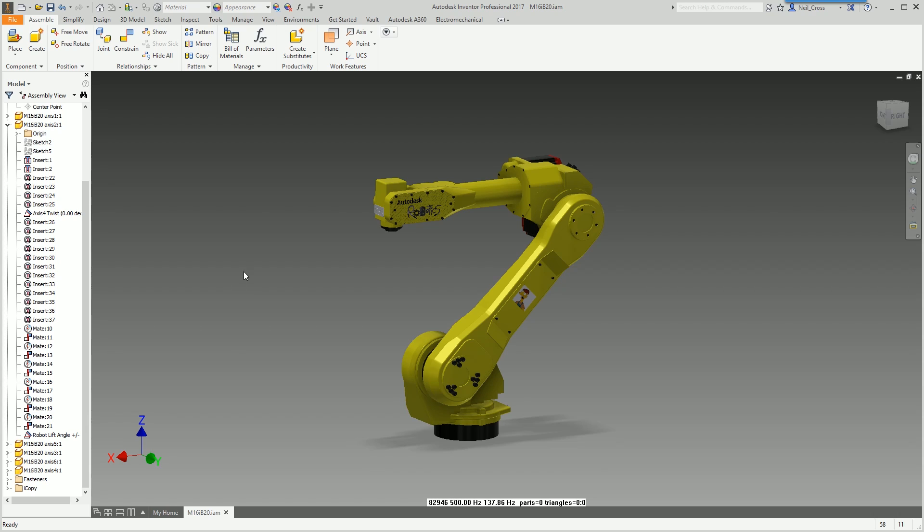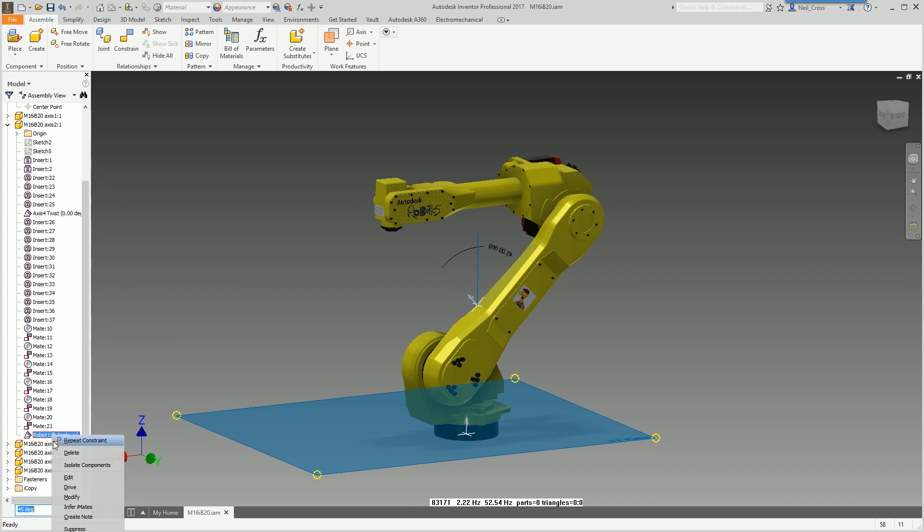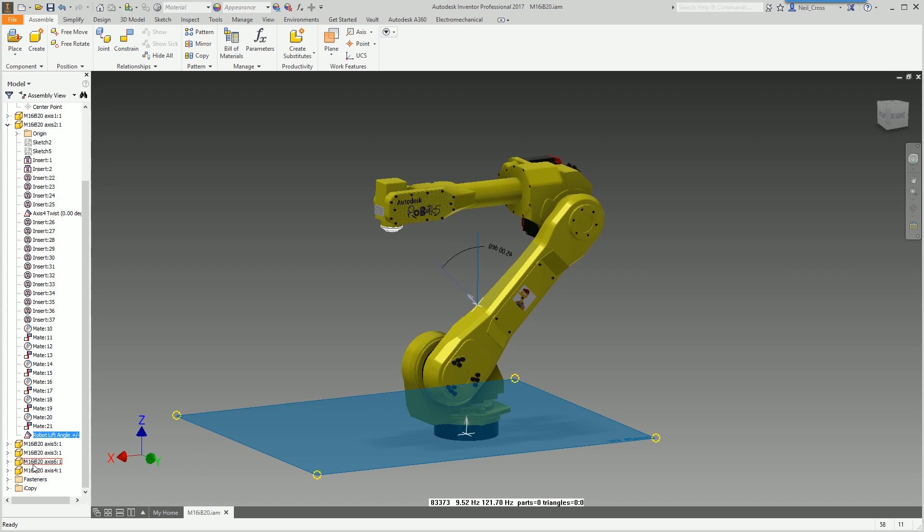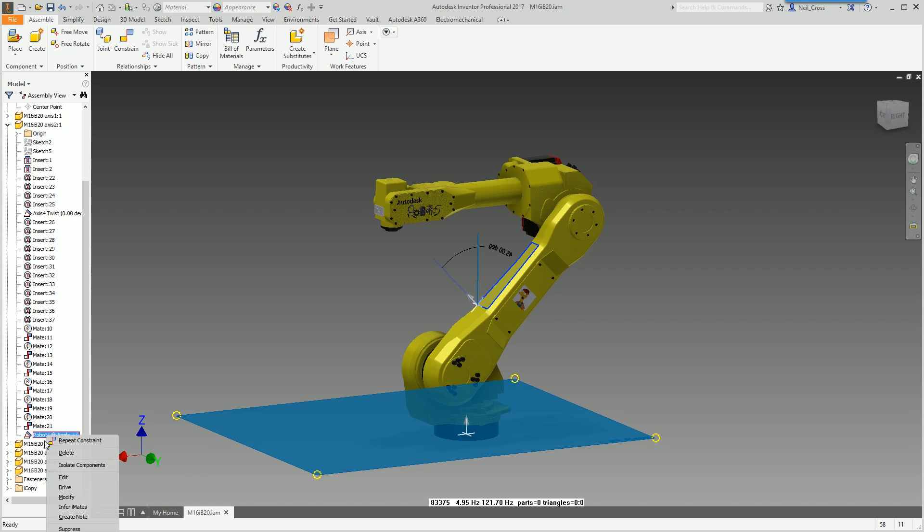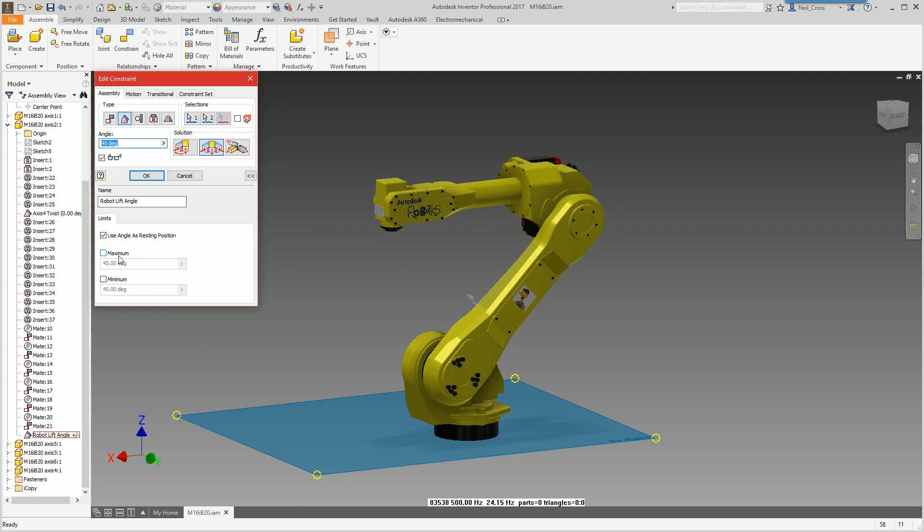Another couple of options is minimum and maximum limit. Let's edit the constraint again. You could drive it, that looks cool as balls, but we're going to just edit the constraint and we can use minimum and maximum limits.